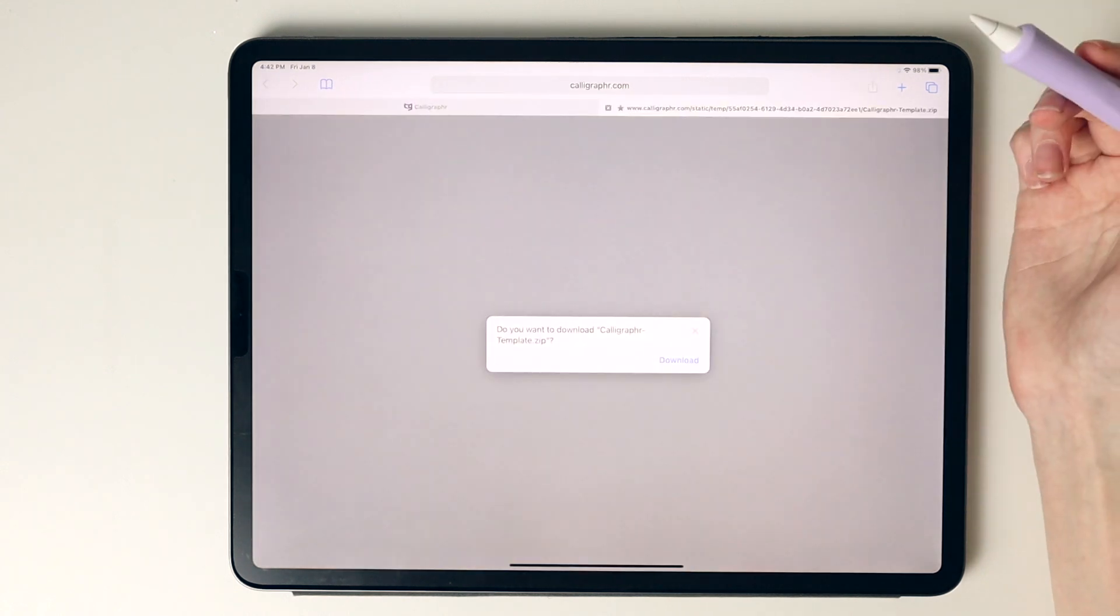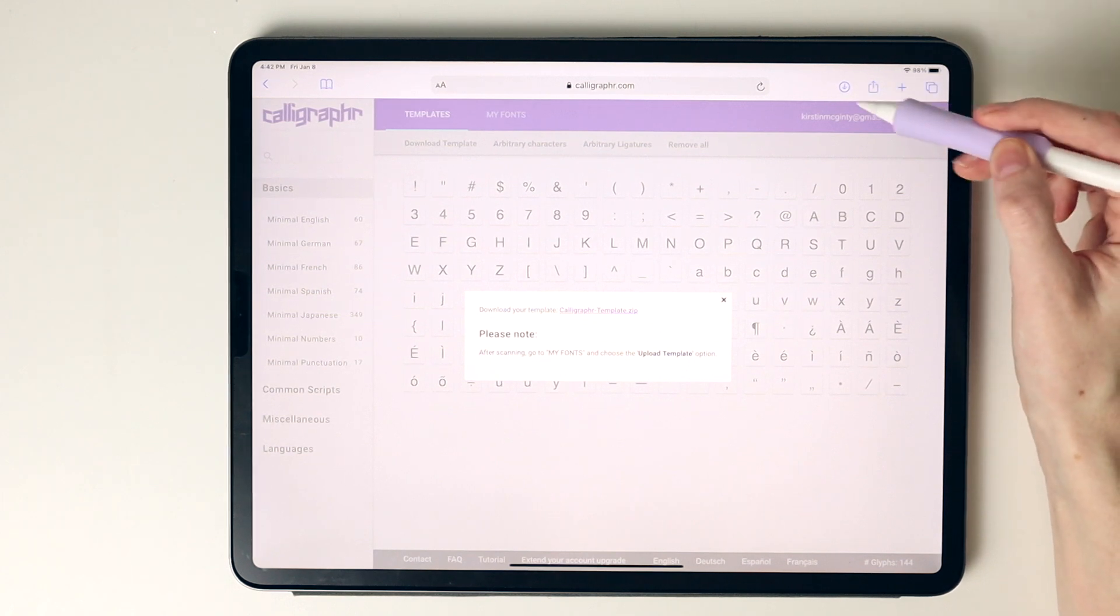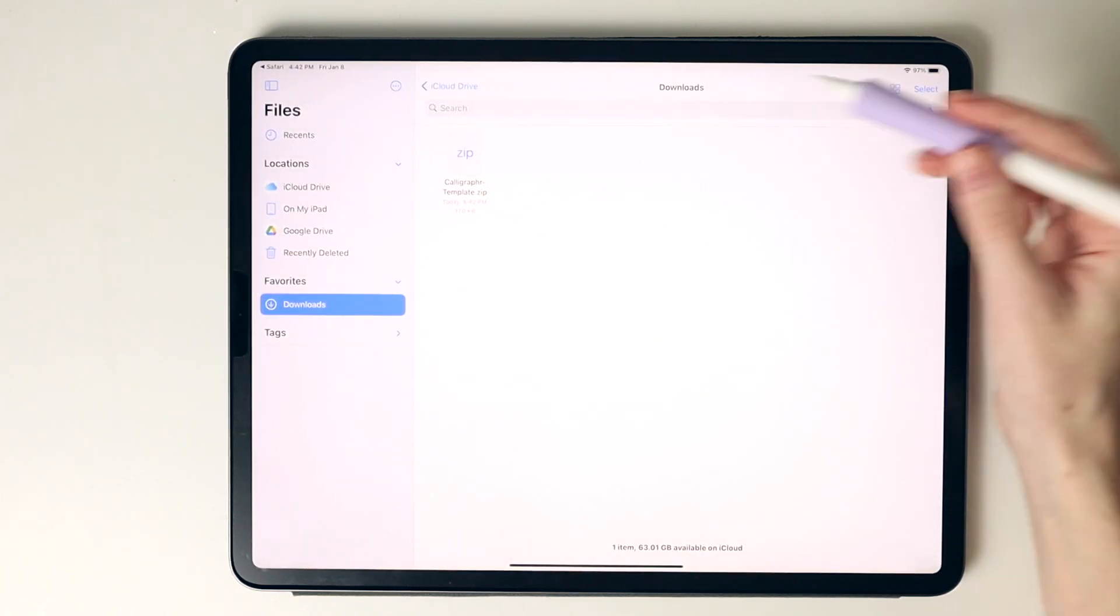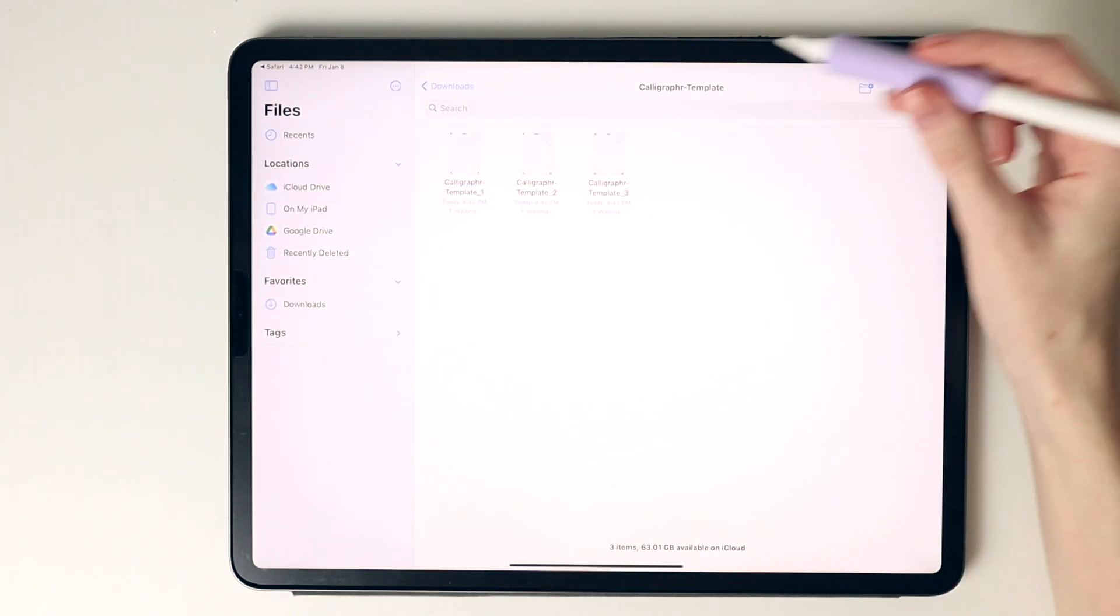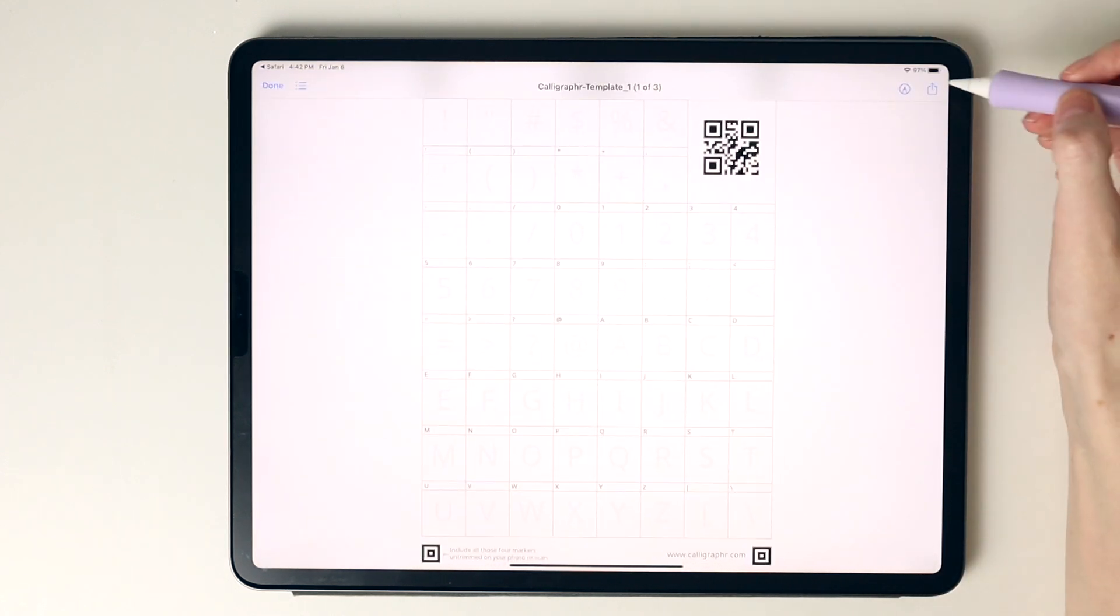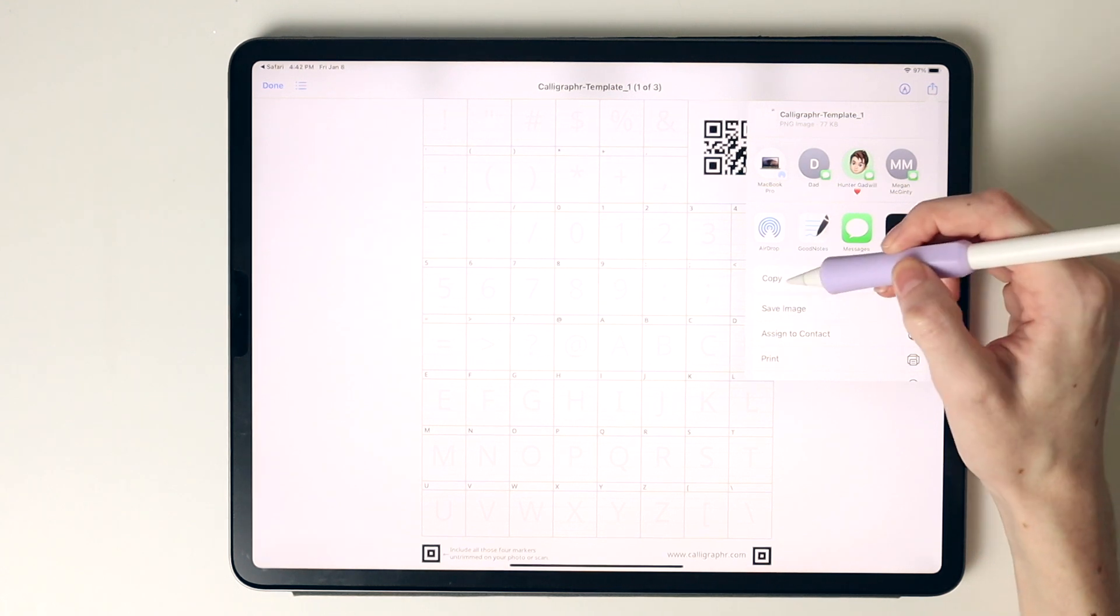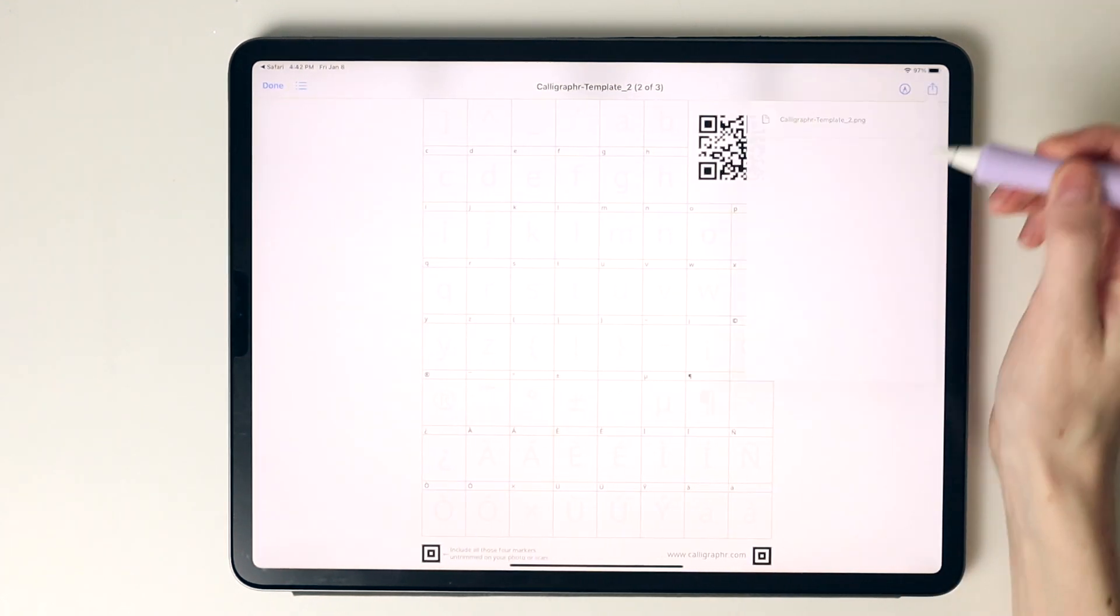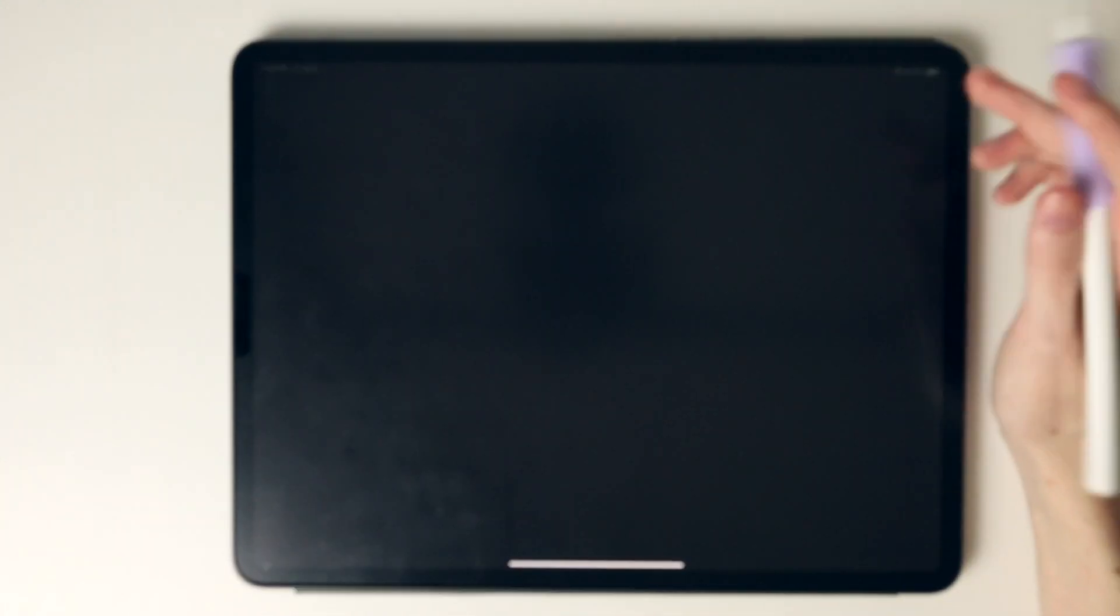I'm going to select download, then the zip file and click download. Here it's downloading onto my iPad. I can select this, tap to unzip it, and here we have the three template pages I need for my font. I'm going to select those, select the up icon, hit save image, and save all the PNG files to my camera roll.